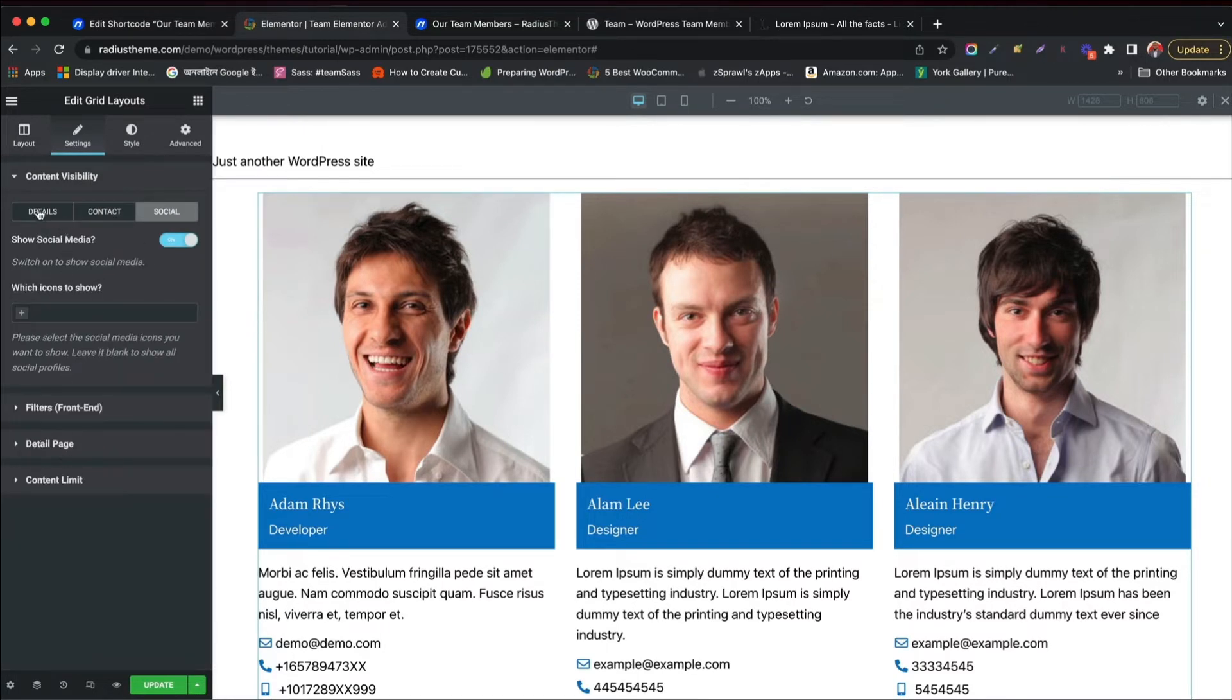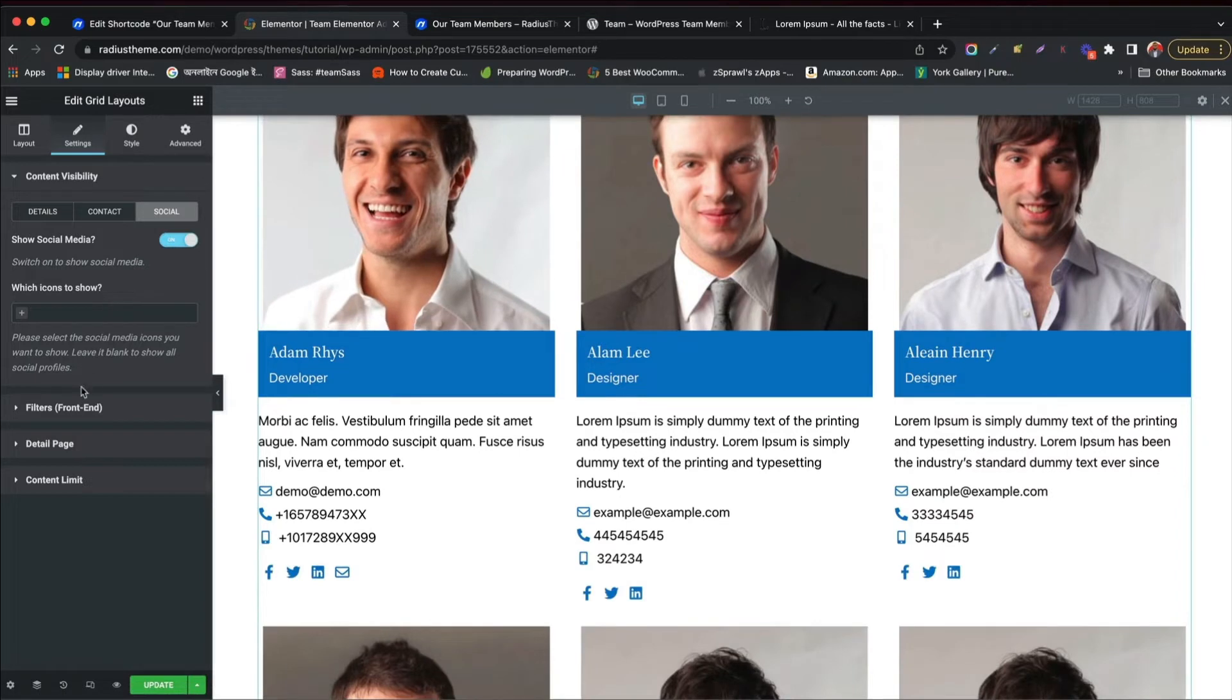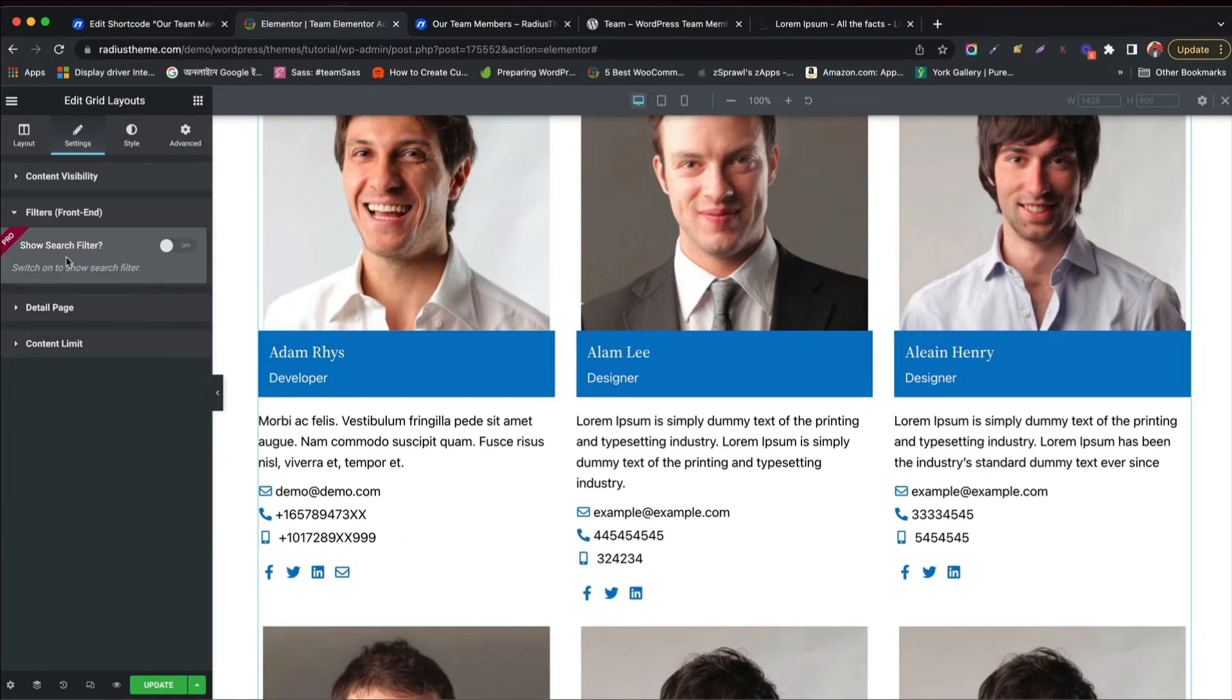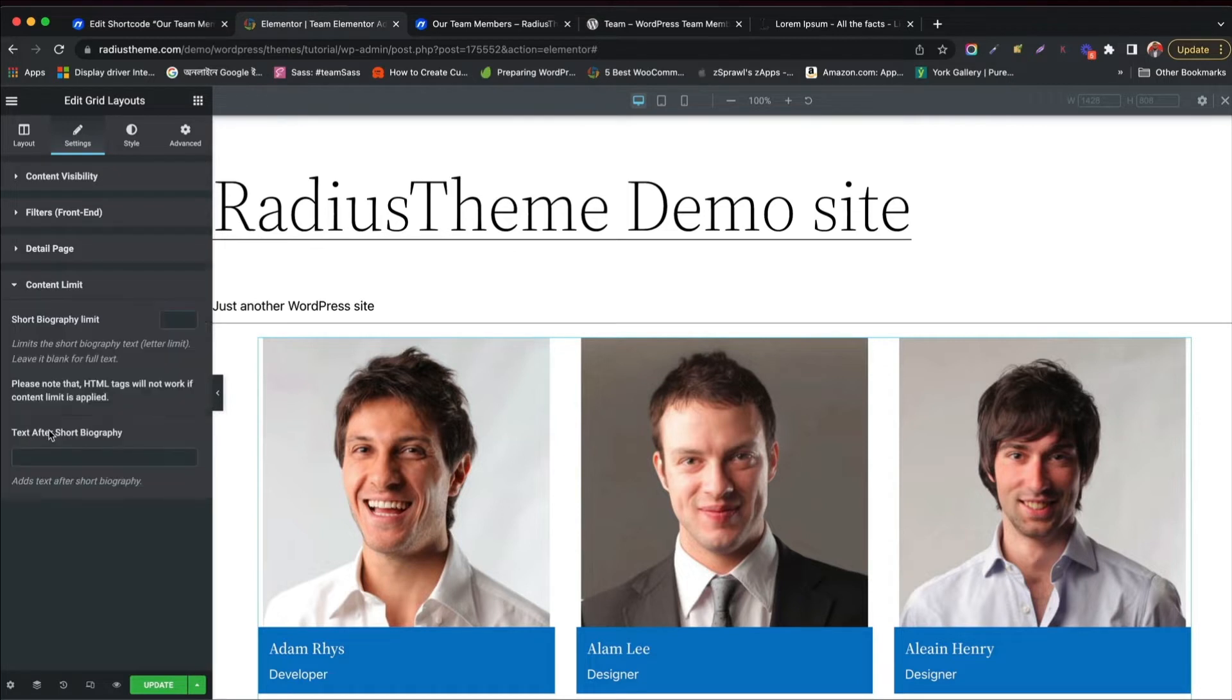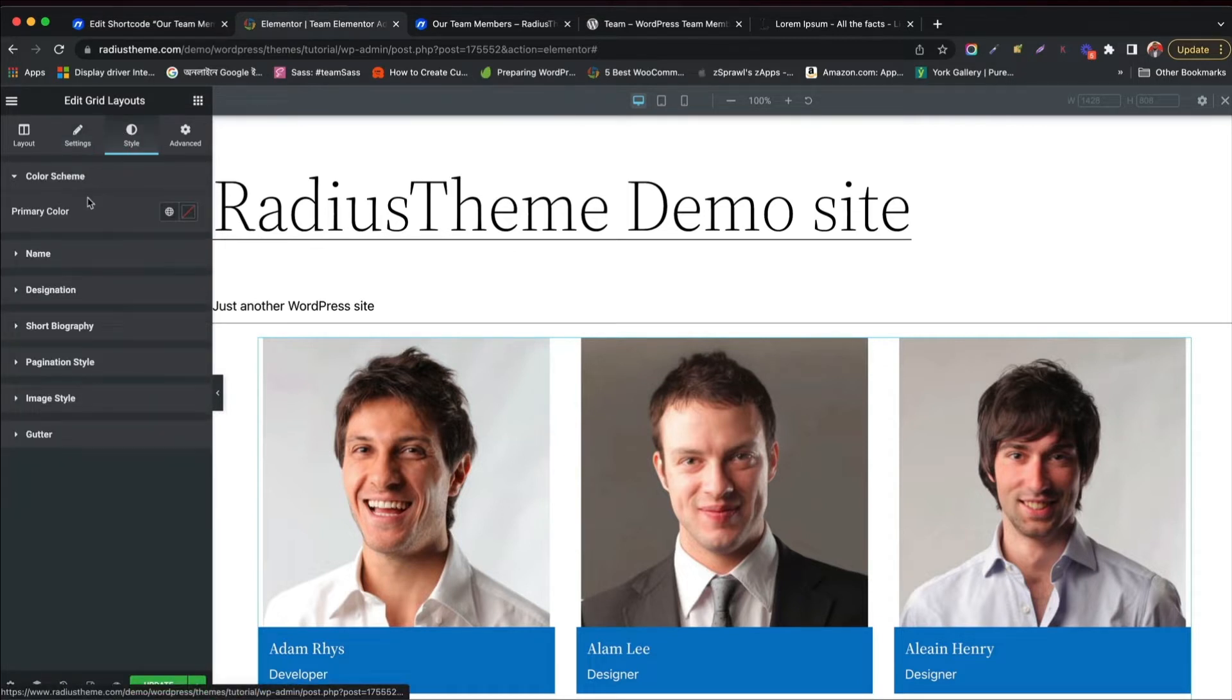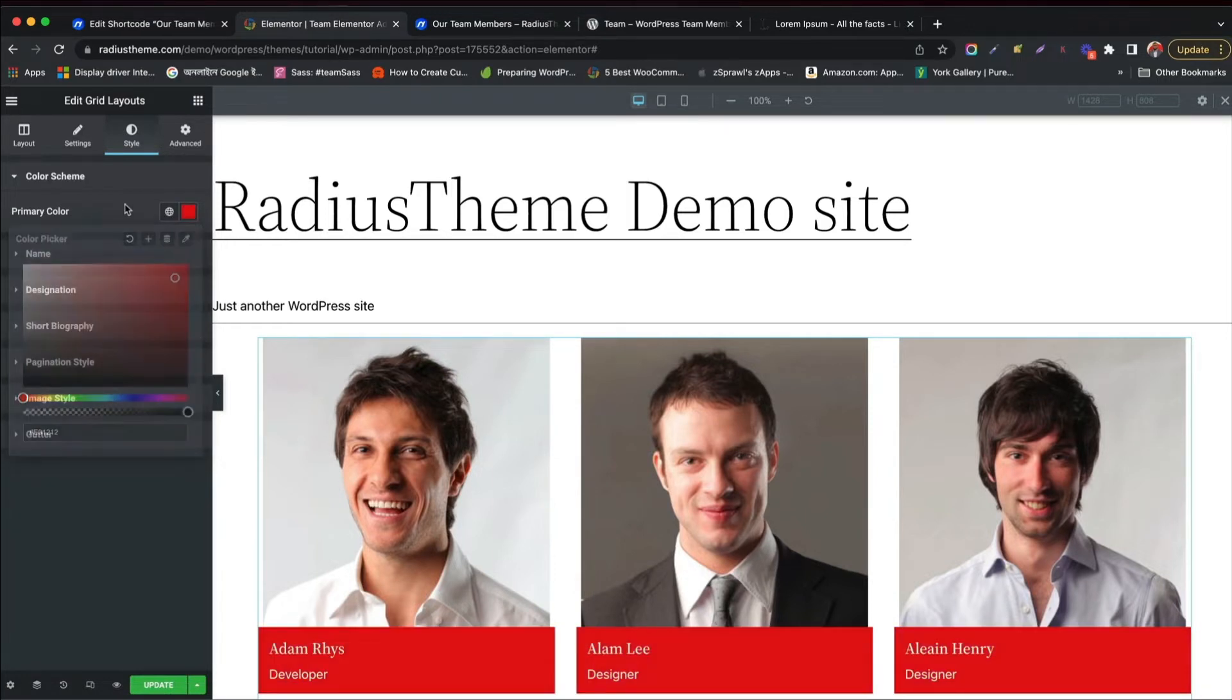Now click social tab. You can enable or disable to show social link and can define which icon to show. You can allow or disallow detail page link to show up. You can set text after short bio and limit them.